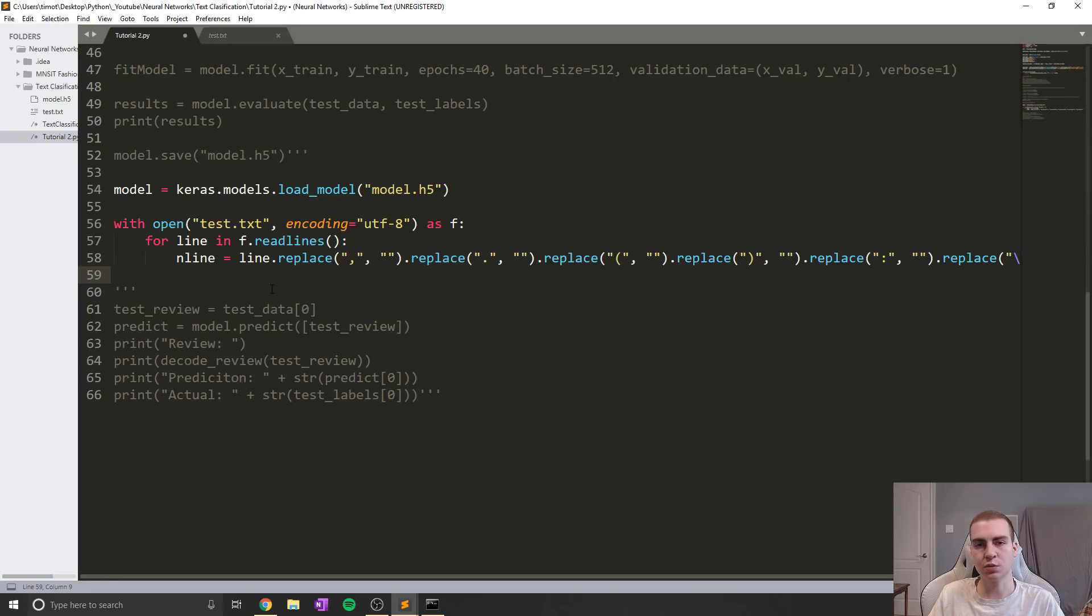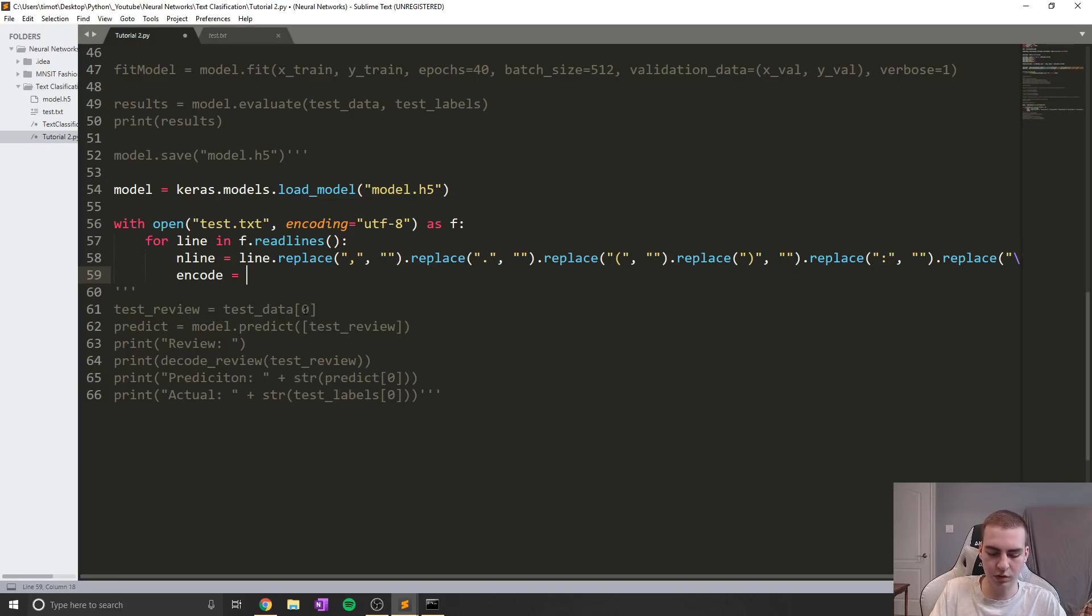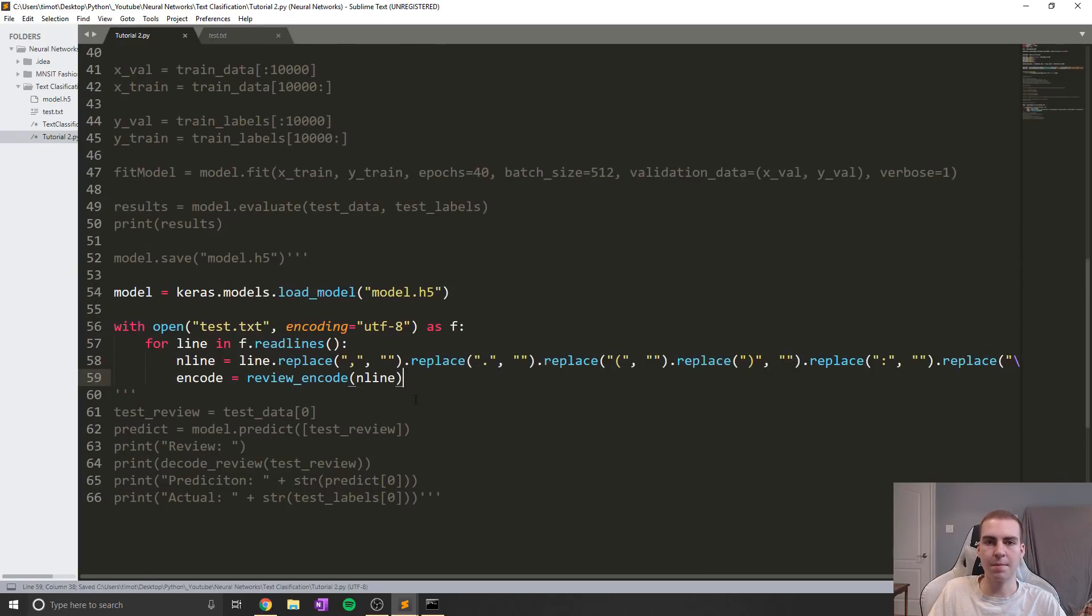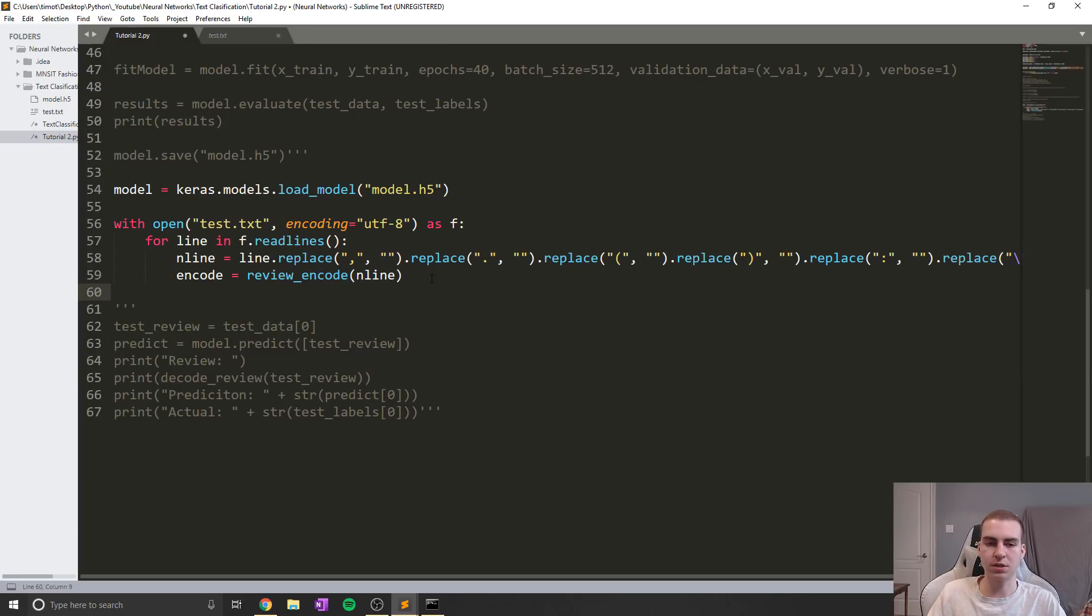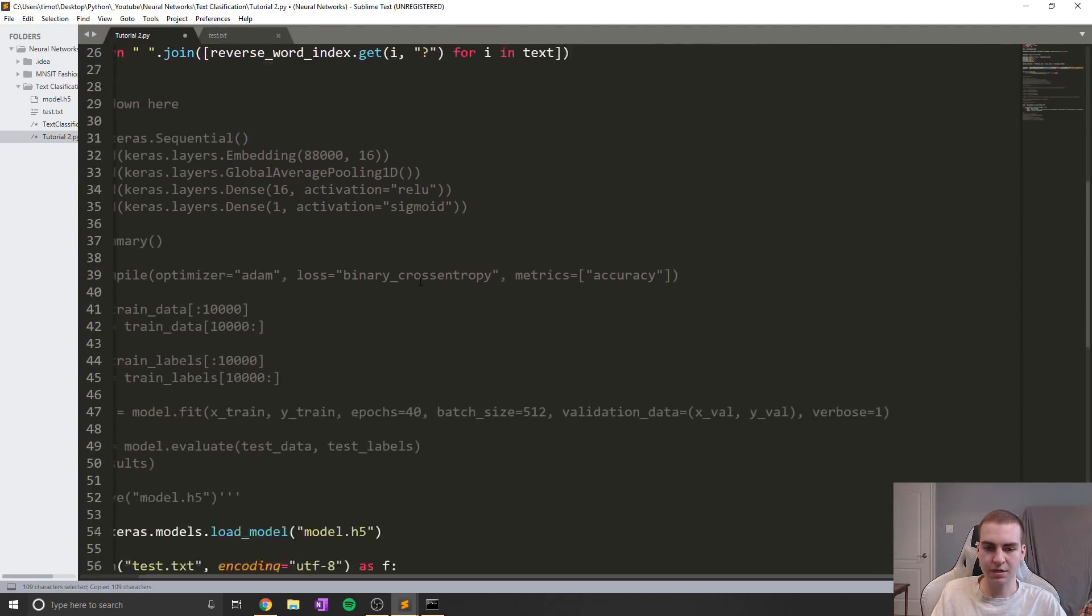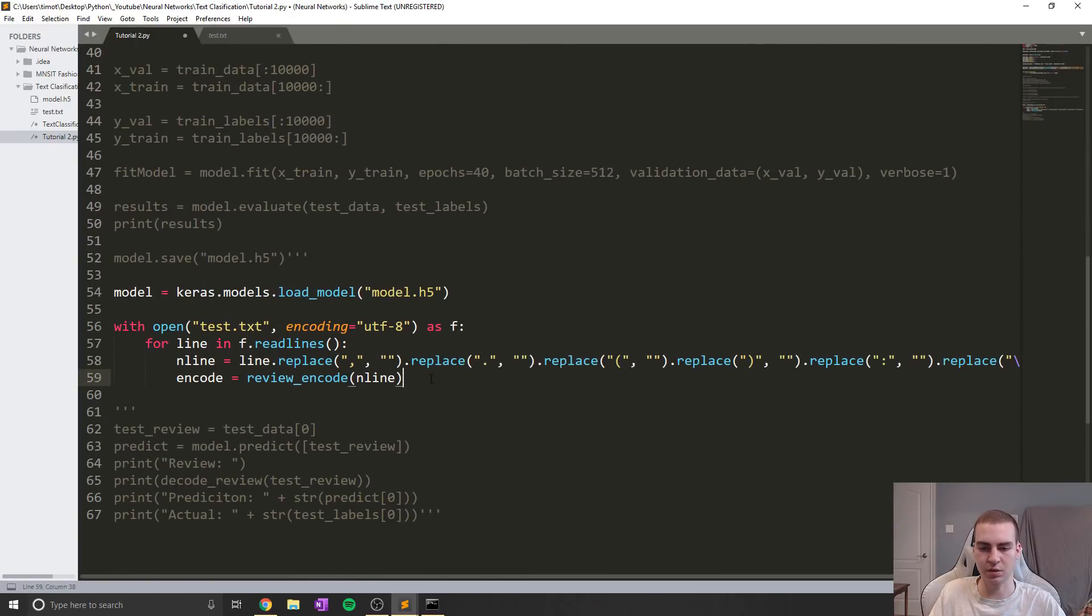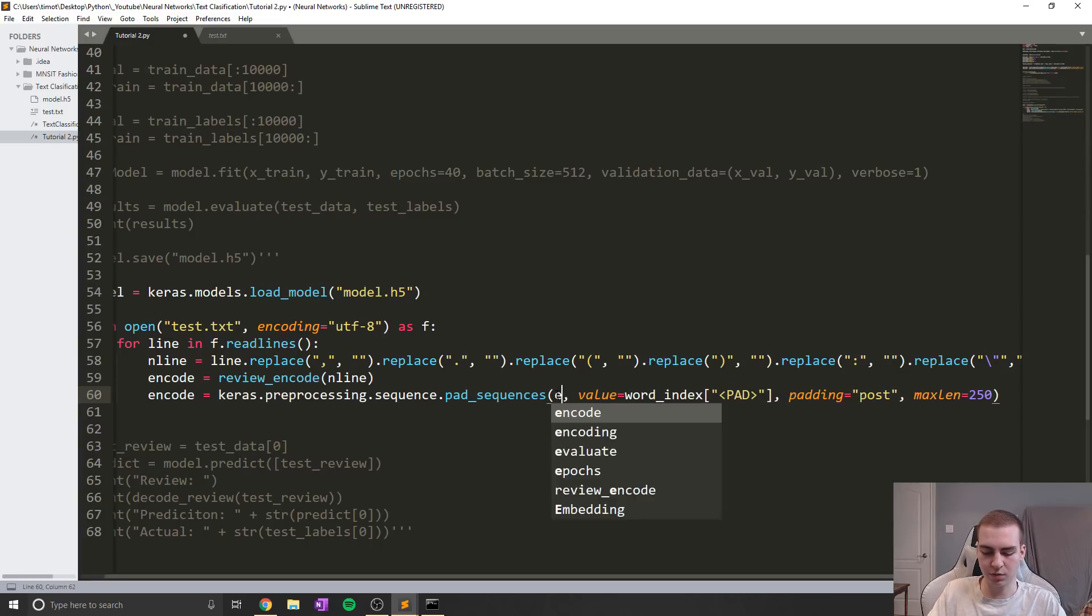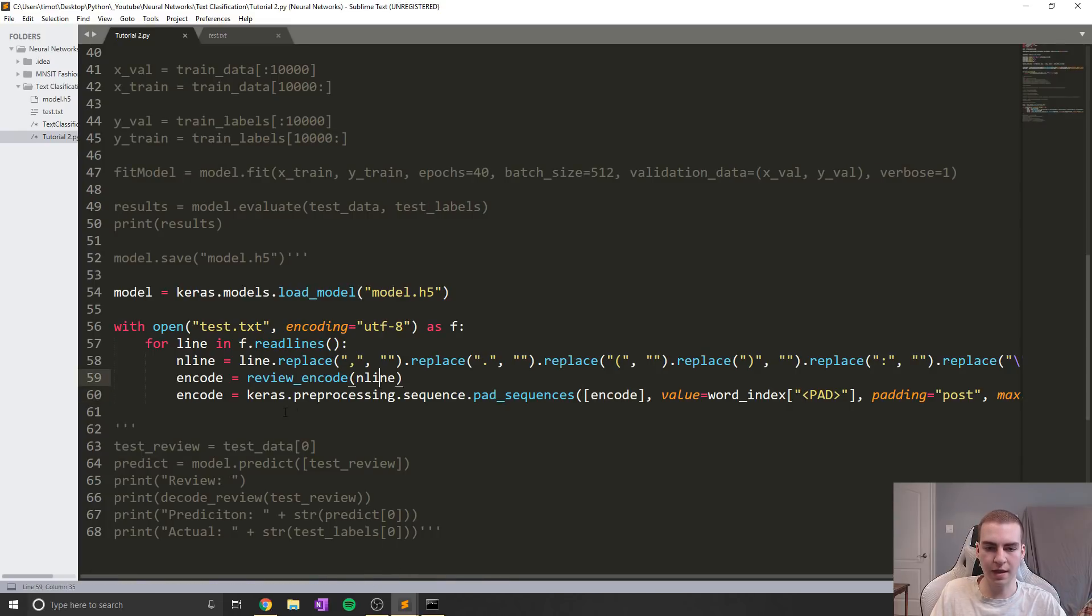Now I know this is a long line, but that's all we need to do to remove everything. And now we actually need to encode and trim our data down to 250 words. So to encode our data, I'm going to say encode equals, in this case, review_encode, and we'll pass in our nline. Now what review encode will do is look up the mappings for all of the words and return to us an encoded list. And then finally, we're actually going to use what we've done up here with this test data with Keras preprocessing stuff. And we're just going to apply this to our encoded data. So we add those pad tags, or we trim it down to what it needs to be.